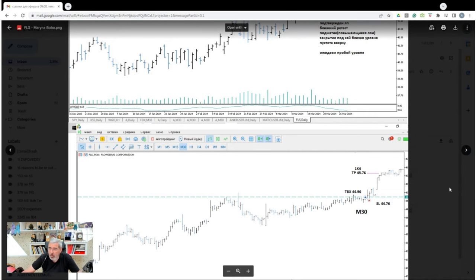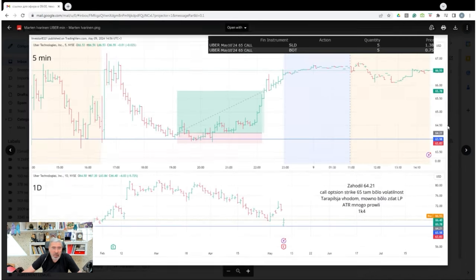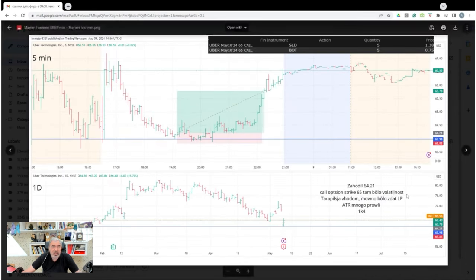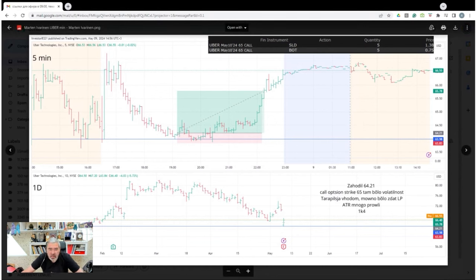This is crucial to grasp. Sometimes it's okay to lose. Losing can be the right move. Moving on. Five minute chart. Daily chart. Trading a level bounce. Call options. Martin Ivarinen.